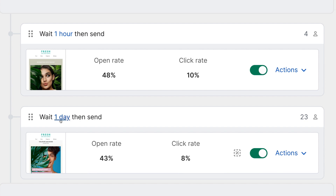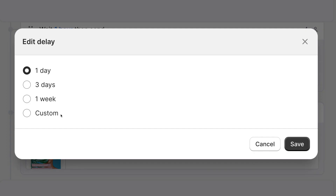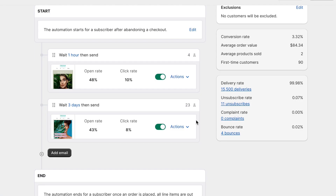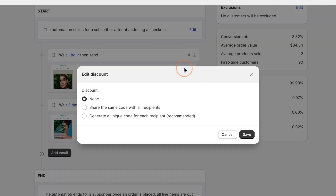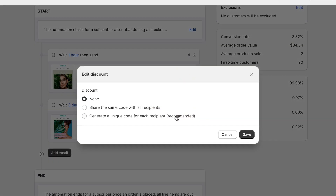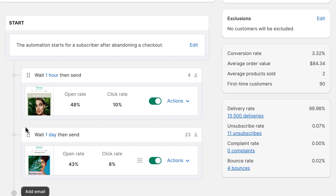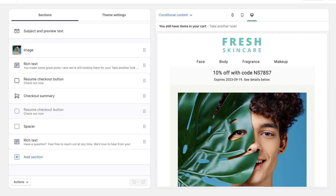An email delay starts after the previous email has been sent, and you can adjust the delay for each email in an automation. Discounts are added to individual emails so you can adjust your discount strategy throughout the series. Clicking on the email preview will take you to the editor where you can edit the email content and design.